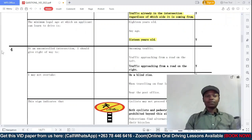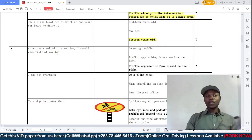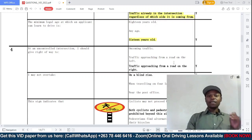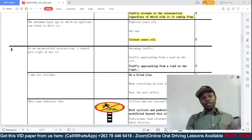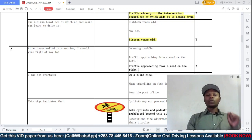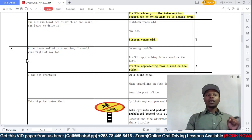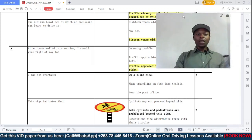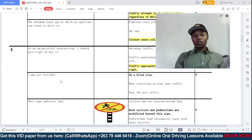Question one says: at an uncontrolled traffic intersection, I should give the right of way to — option A: oncoming traffic; B: traffic approaching from the road on the left; C: traffic approaching from the road on the right. Remember the first road rule: you give the right of way to traffic approaching from the right. So at an uncontrolled intersection, C is the correct answer.